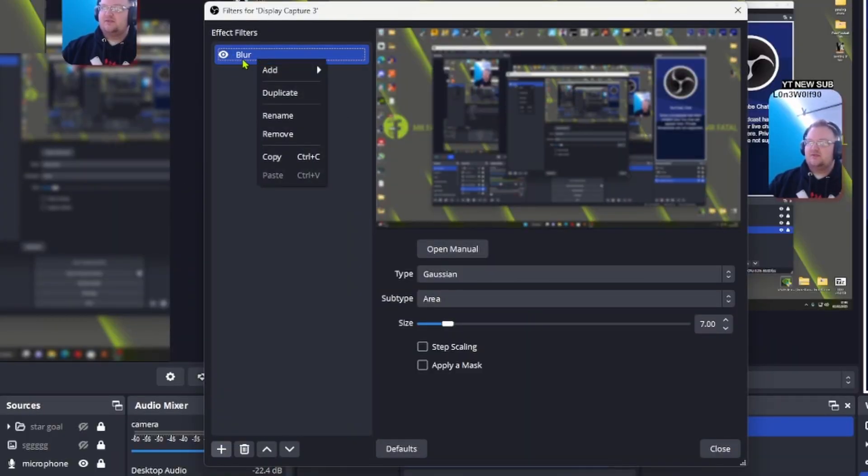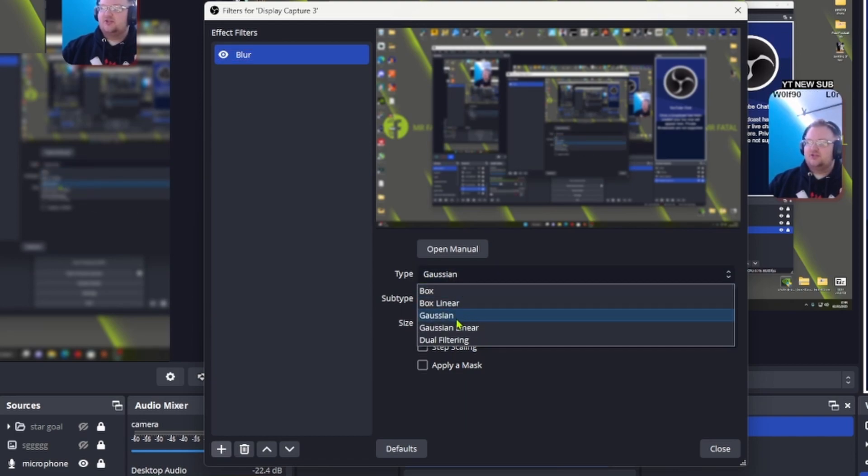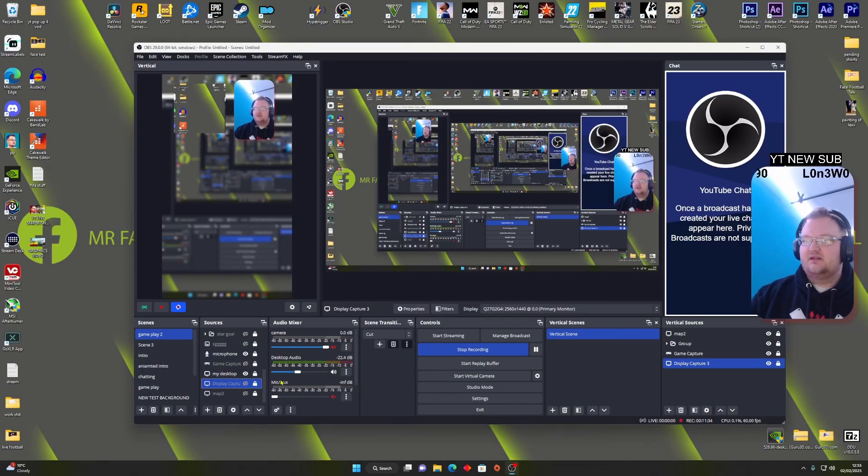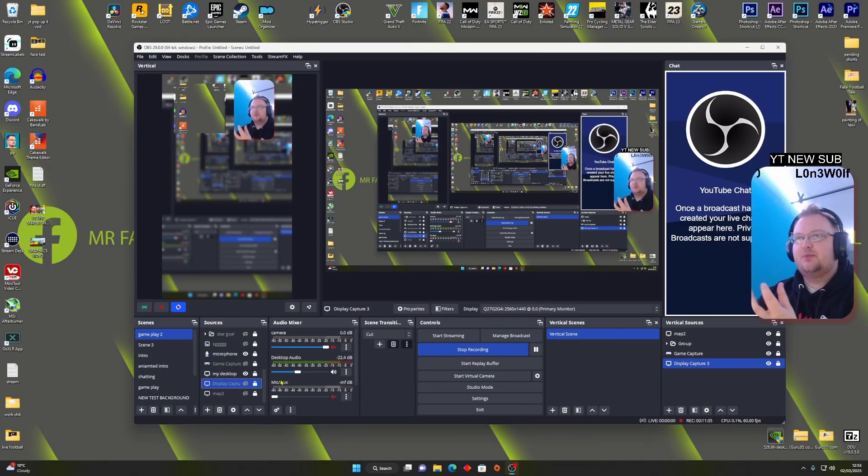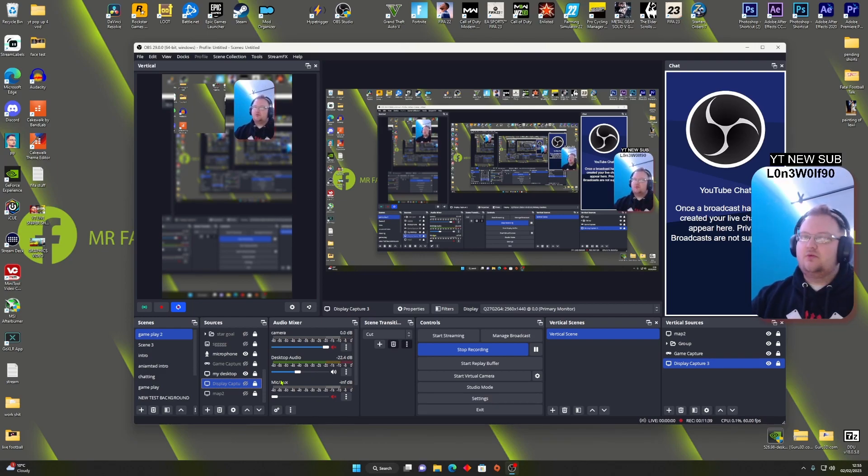My settings for the blur are plus seven, that's it. And I changed the type to Gaussian. Once that's done, adds a nice little blur effect. That's just all you're going to see is the top two inches and the bottom two inches of this. That's all I want.